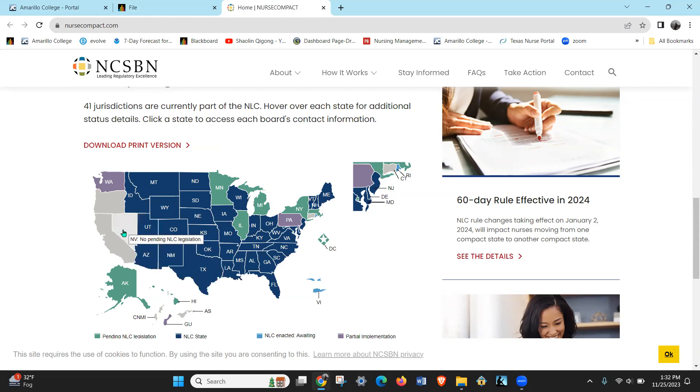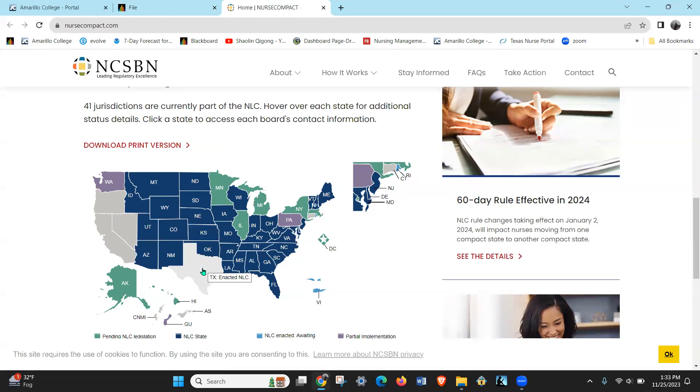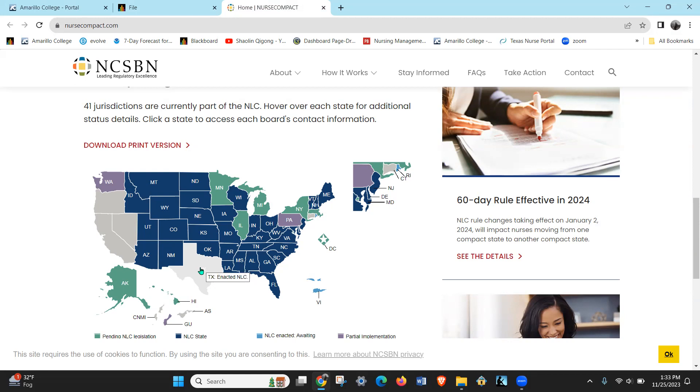But if your primary state of residence is in Texas and you want to go to Nevada, you'll have to get another license - you'll have to have a licensure by endorsement. So you would have to have both licenses because your primary state of residence would still be in Texas. If you had a primary state of residence in Texas and you decided to move to Montana, then that would be your new primary residence and so you would need a Montana license.